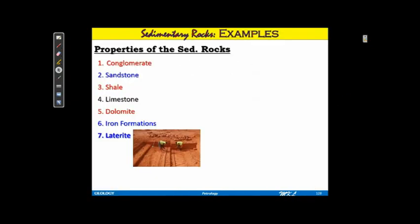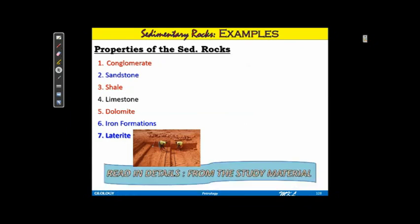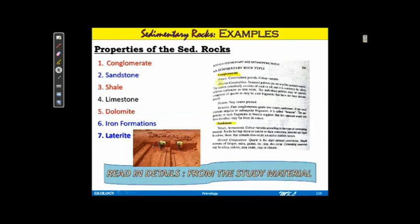Just like igneous rocks, you have to read the properties of sedimentary rocks such as conglomerate. When writing about conglomerate in an exam, you have to put the description covering its nature, mineral composition, texture, and varieties.